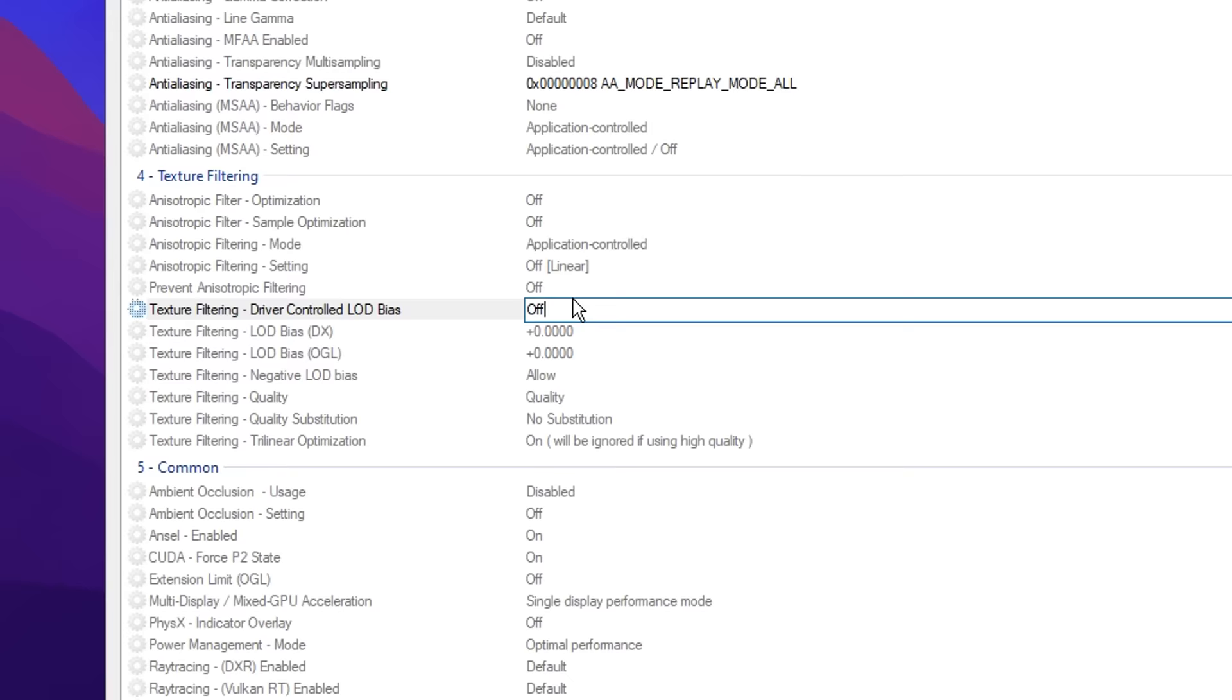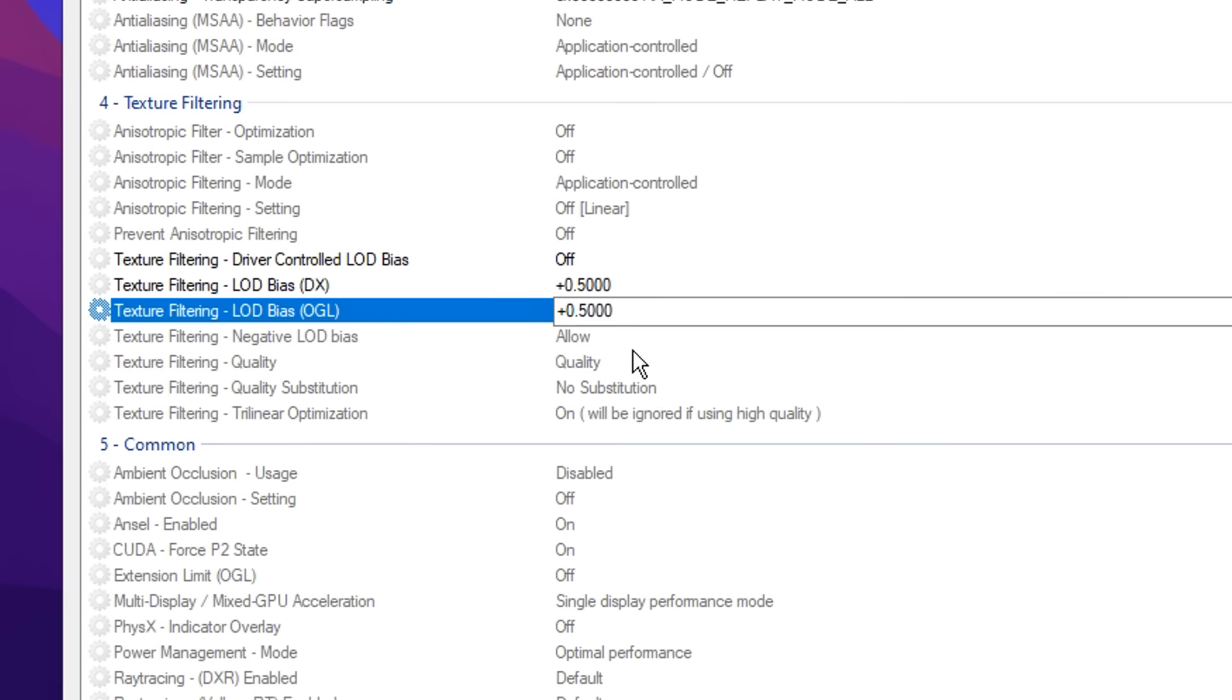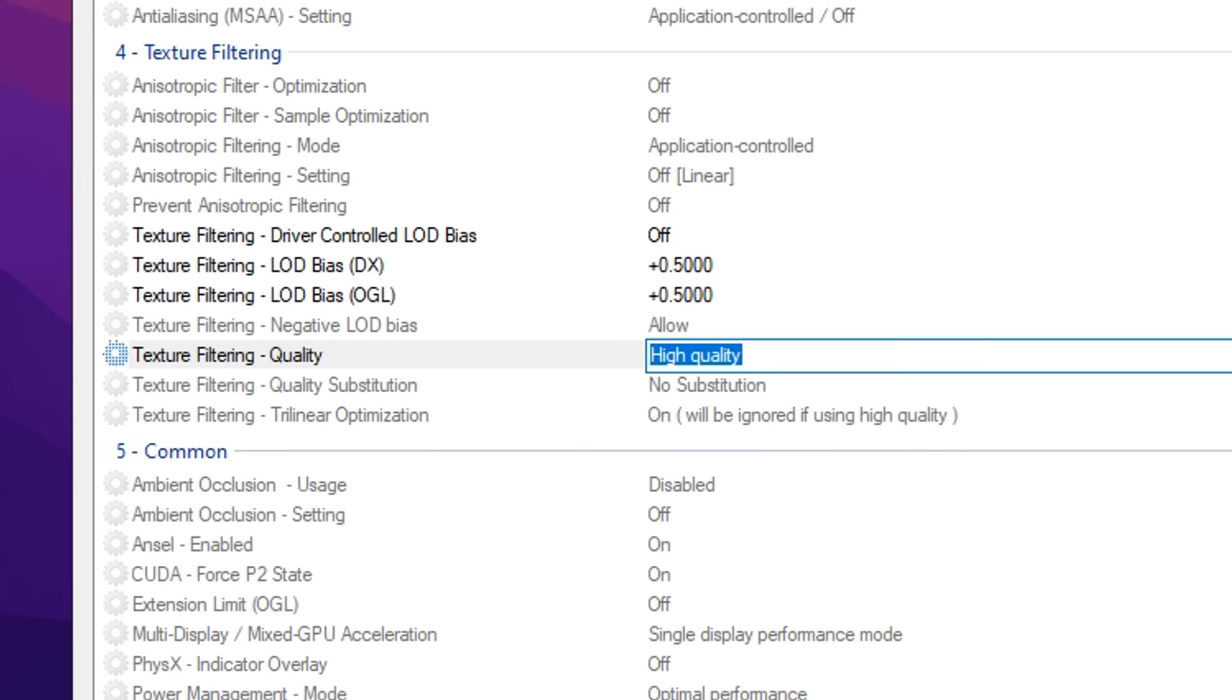You want to click on texture filtering LOD bias DX and we want to set this on 0.5. And then we want to do the same to the one underneath, that's the OGL1 and set that to plus 0.5. Then finally, we want to click on texture filtering quality and change the default quality to high quality. And after that, don't forget to click apply changes at the top right.